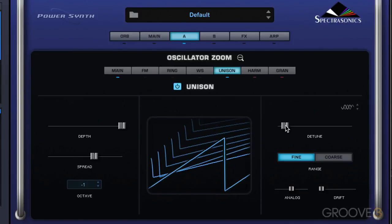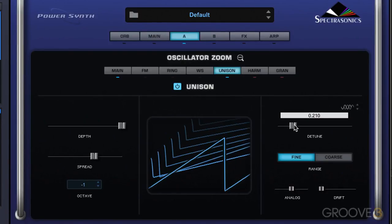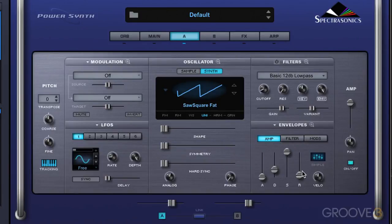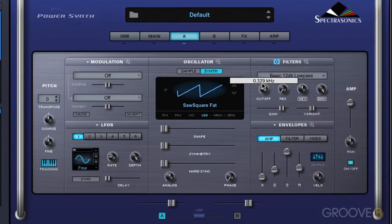Additionally, we have a detune slider, and this determines the degree of detuning applied to these unison voices. Again, it doesn't affect the pitch of the original oscillator, just the detuned voices that are added. So you can get pretty out of tune, and then increase the release time on the amp envelope and you can get a nice pad sound. Maybe put a filter on.